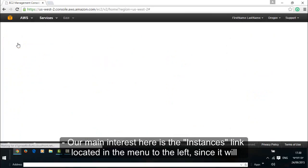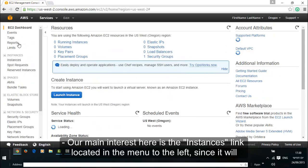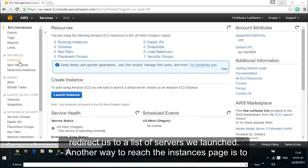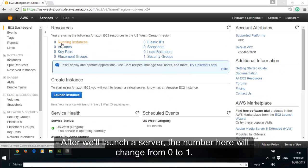Our main interest here is the instances link located in the menu to the left since it will redirect us to a list of servers we launched. Another way to reach the instances page is to click on the running instances link under the resources overview. After we launch a server, the number here will change from 0 to 1.